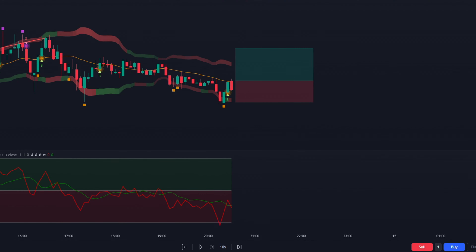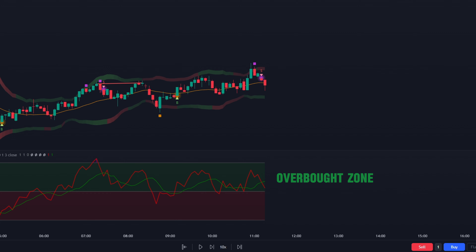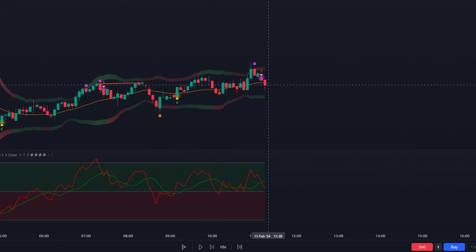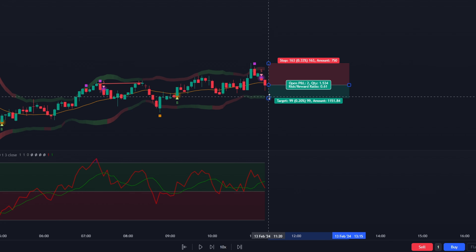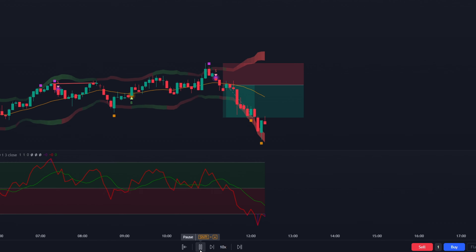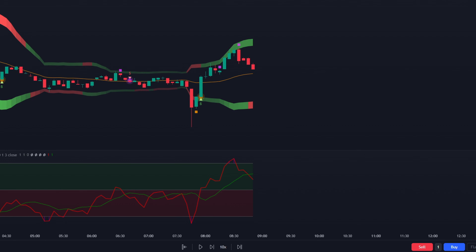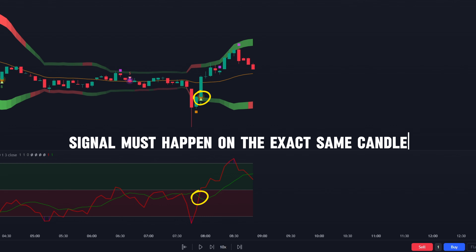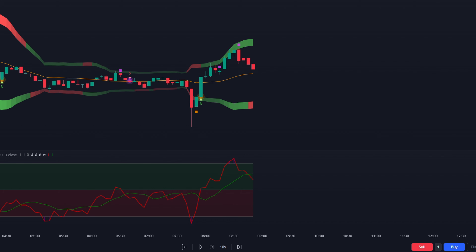Conversely, for a short trade, the first condition is that the Cycle Channel Oscillator must be in the overbought zone and the red line must cross below the green line. The second condition is that the Ultimate Buy and Sell Signal Indicator must produce a sell signal at the exact same time the crossing happens on the oscillator. If all conditions are met, place the short trade, set the stop loss at the recent swing high, and set the take profit at a 1.5 risk-to-reward ratio. The two most crucial elements are that the red line must visibly cross the green line in one direction, and the buy or sell signal must happen on the exact same candle. If either condition is not met, cancel the setup.